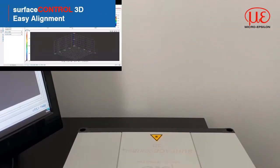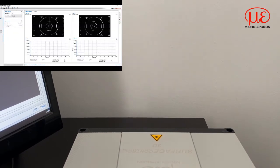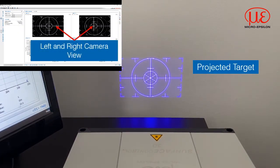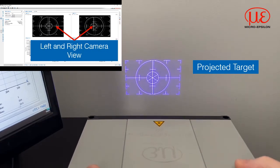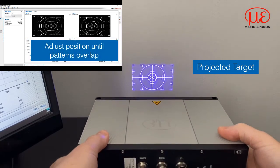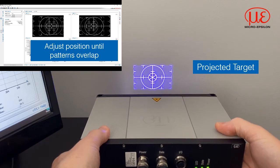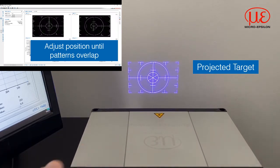Also included in the software is an effective alignment tool. As we have a projector inside the sensor, it is easy to create targeting and positioning support. Using the target and camera views, you can simply position and align the sensor to the target for optimum performance.